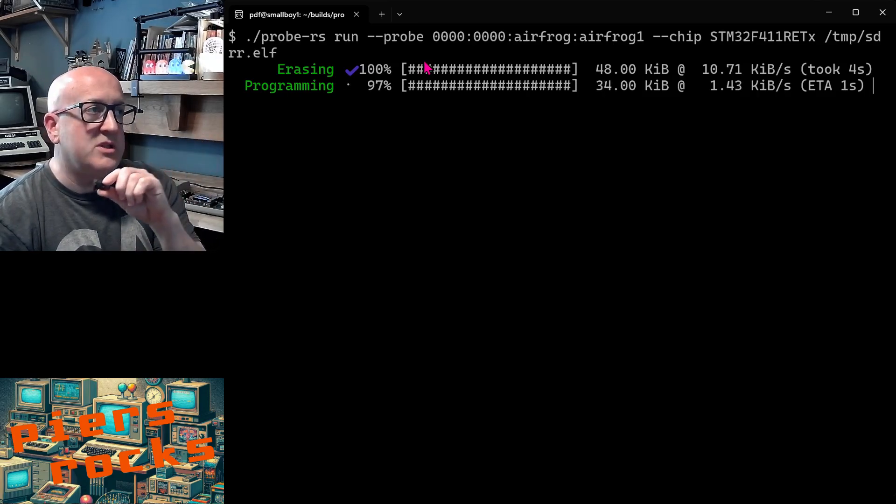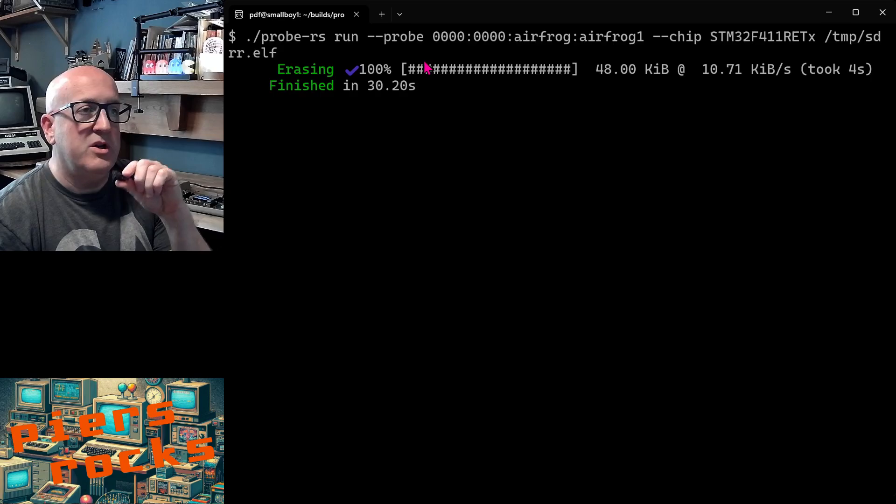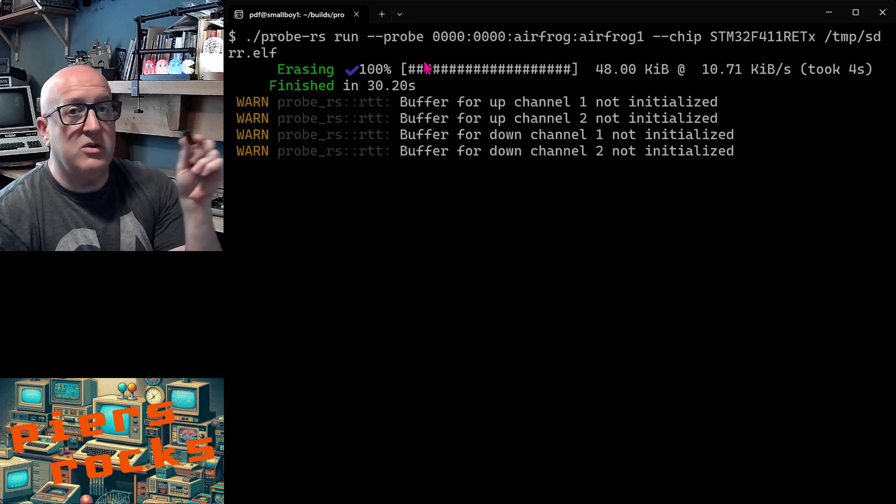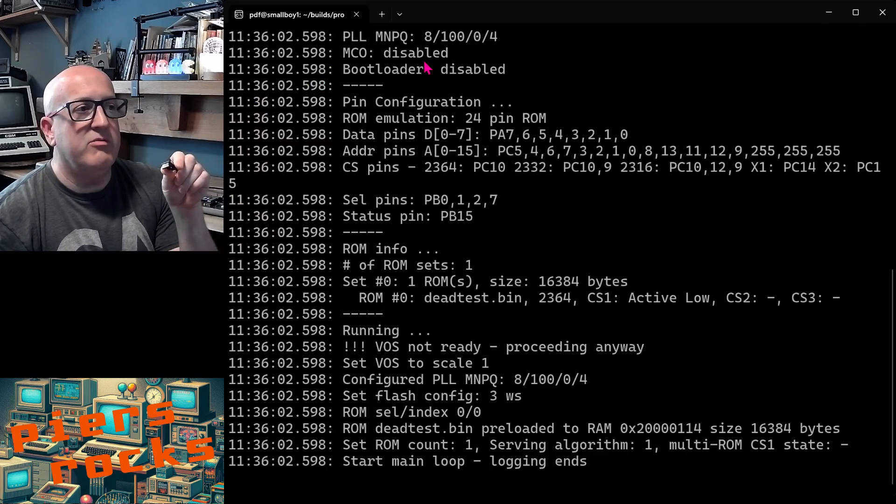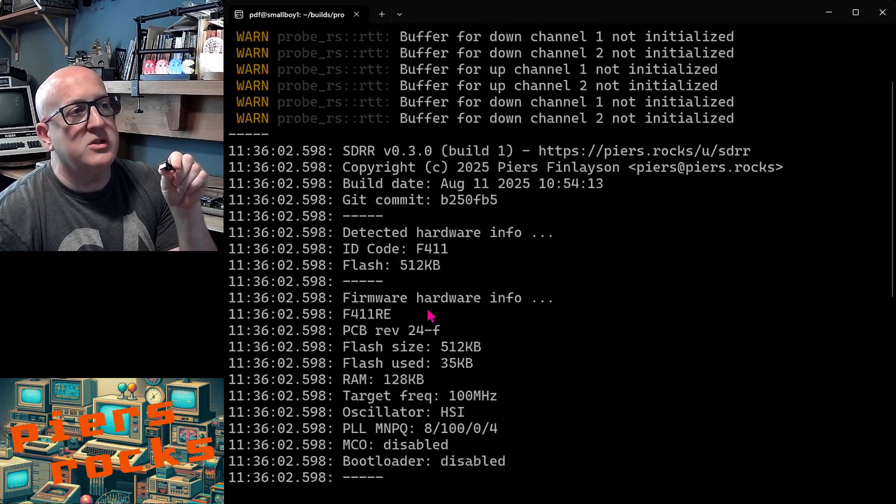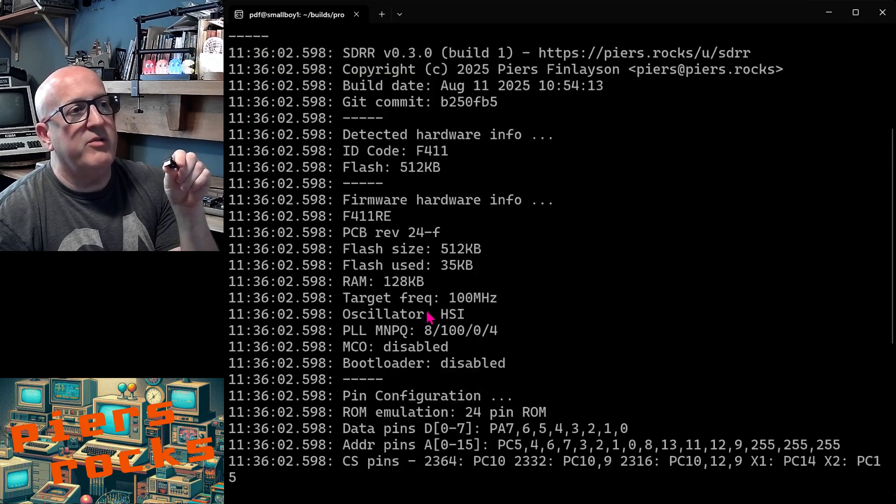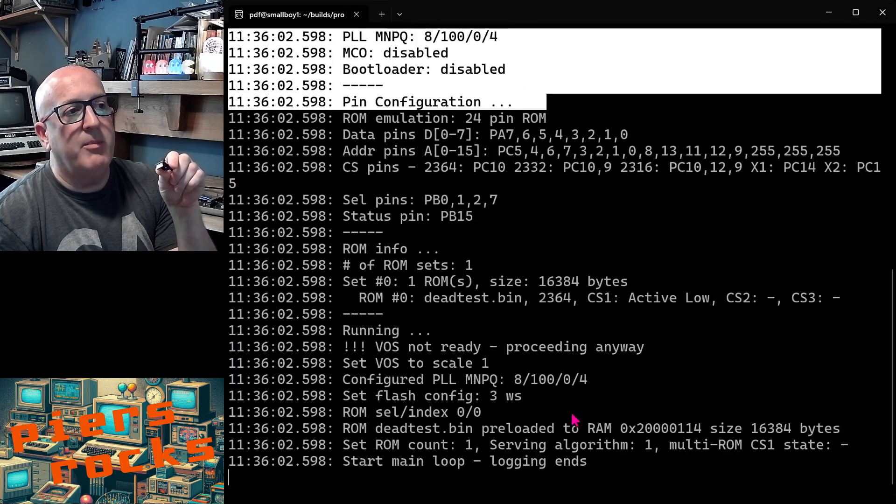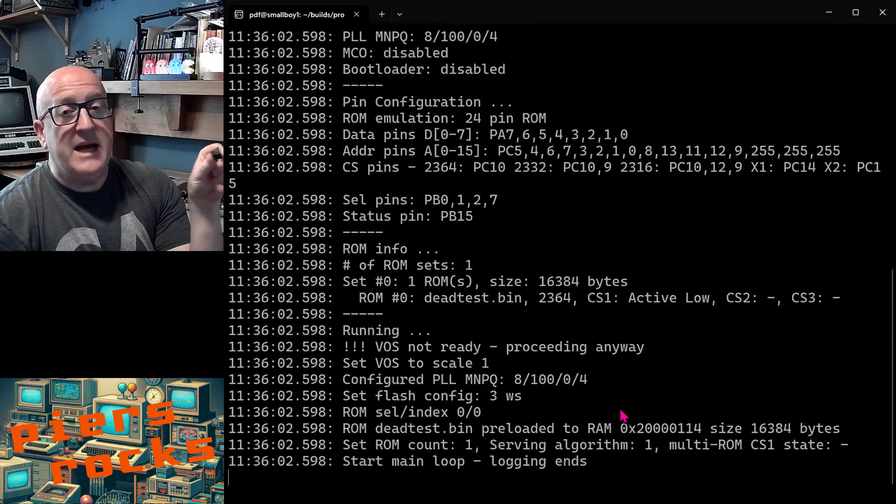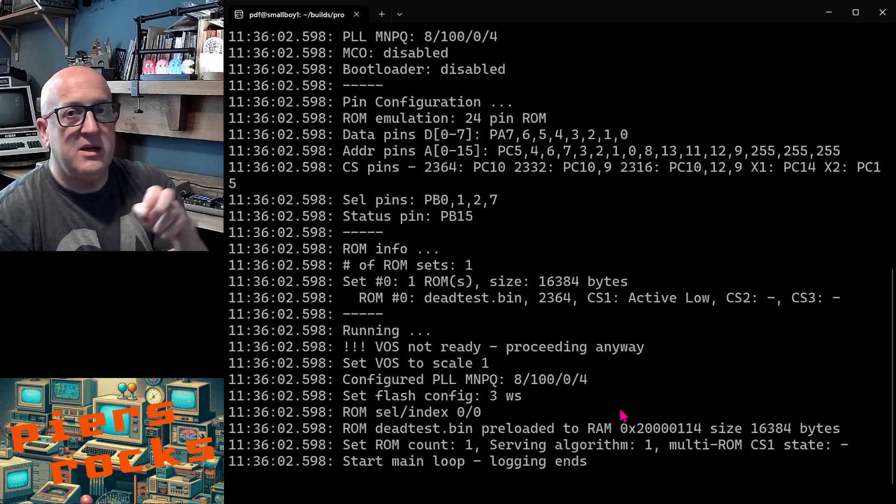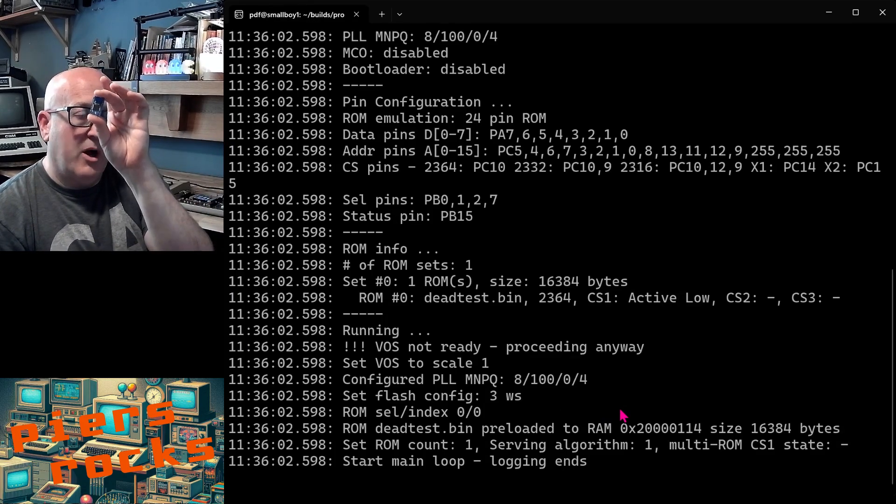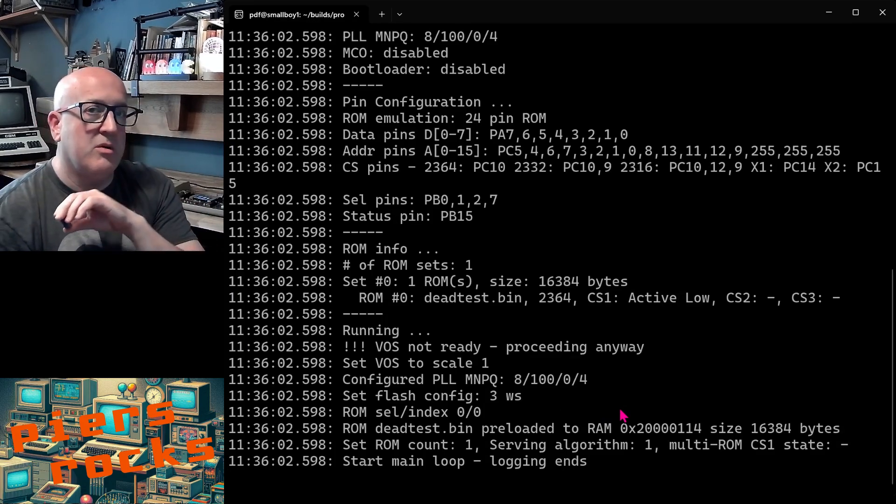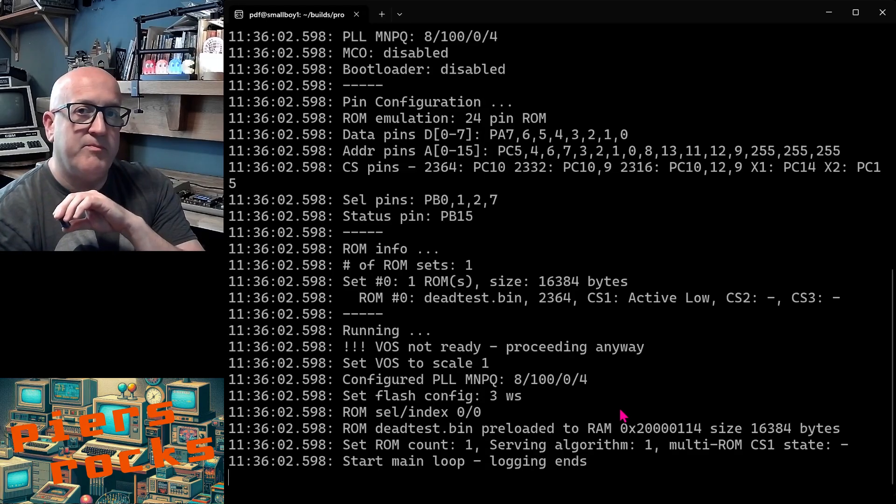And now once it's finished it's going to connect to real-time trace or logging of the software defined retro ROM. So these are the logs that the software defined retro ROM produces when it boots up. And it's now still connected to the software defined retro ROM ARM based microcontroller wirelessly using AirFrog.